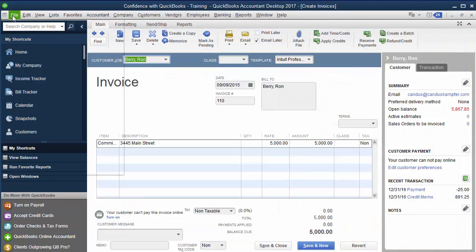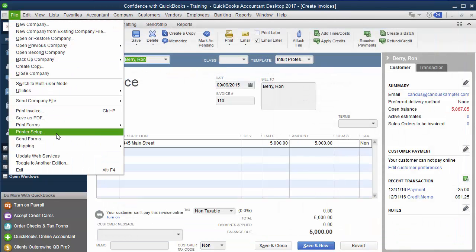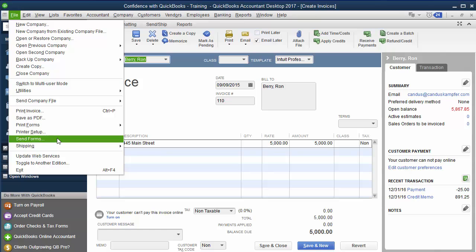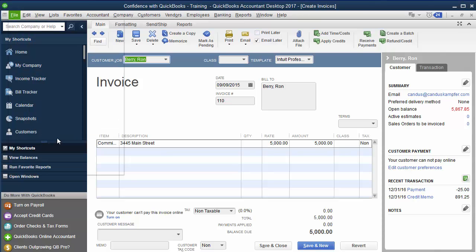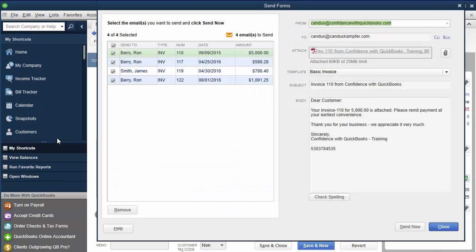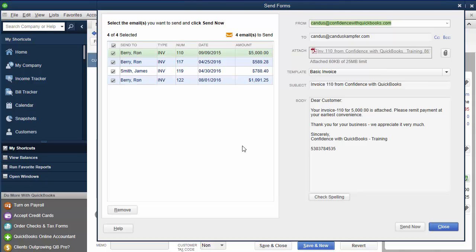The other option is you go down to File, Send Forms, and you can choose your emails here as well. If you have payroll, those are other options you can send from that other screen.